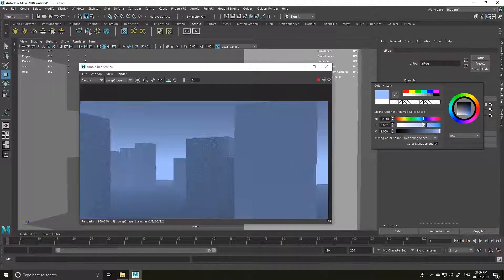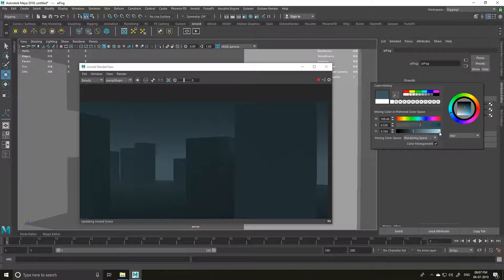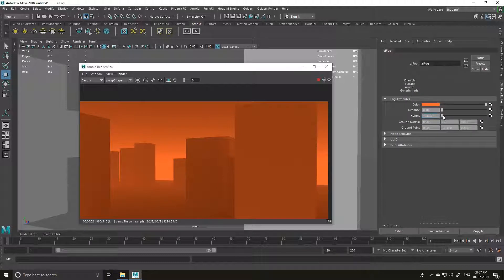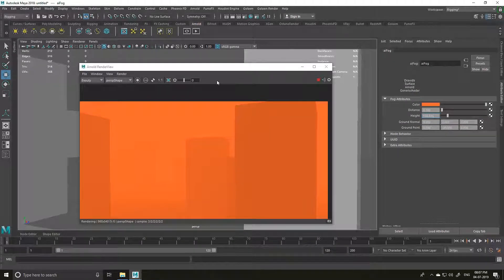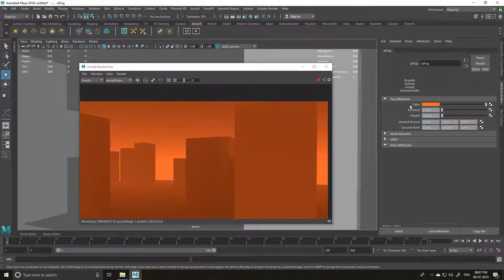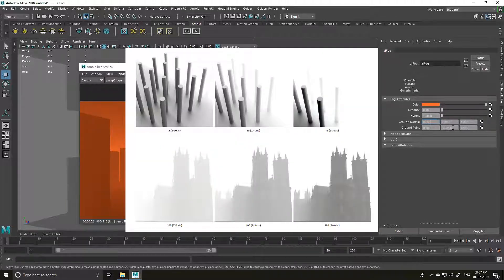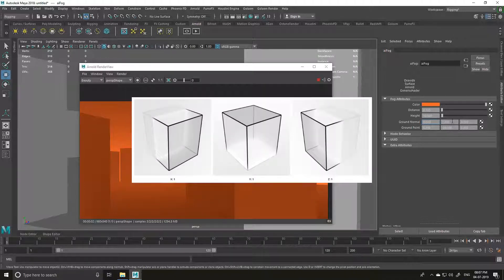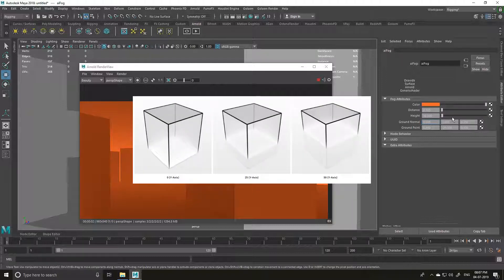Now it comes to the color — you can change it to any color you want. This effect is really great for creating a scene like Blade Runner or something. You can play around with the height for more fog. Distance, height, and ground normal each have a specific definition — you can find them on the Autodesk website in their documentation articles. I'll also make a video for atmospheric volume.